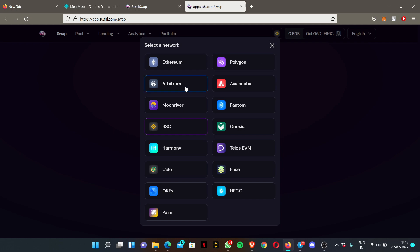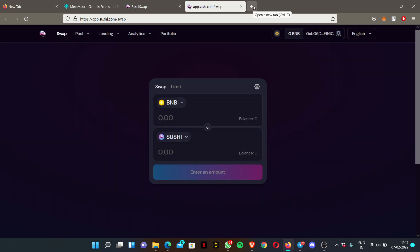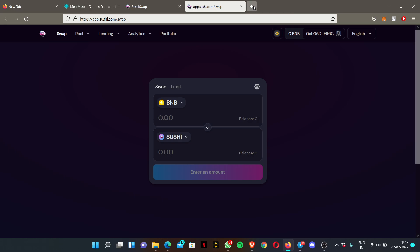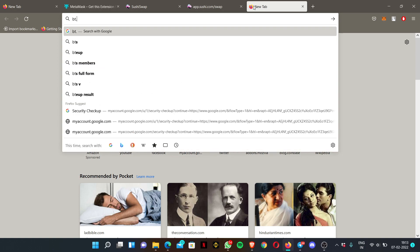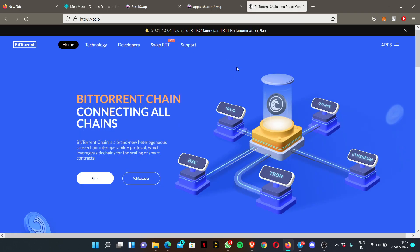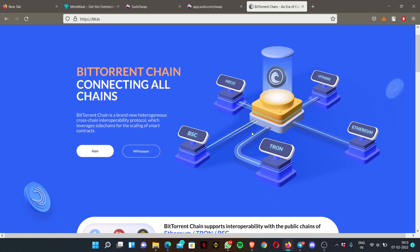You can add as many networks as you wish — Harmony, Telos, Palm, and more. Also, BTorrent has been launching its mainnet called BTTC. In order to add BTTC, you just have to enter their official website at bt.io. Once you enter their website, you can see their mainnet.